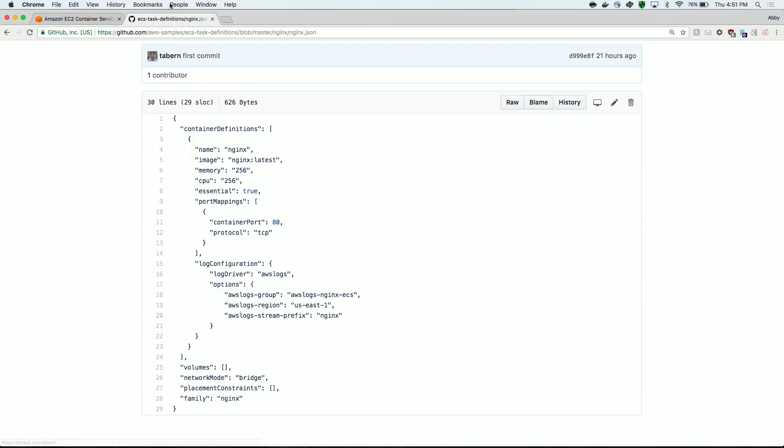It's pulling from the latest version of the Nginx image. It's set a couple of values for memory and CPU, so 256 and 256. The Nginx task definition uses port 80. And finally, we use AWS logs as our log driver.